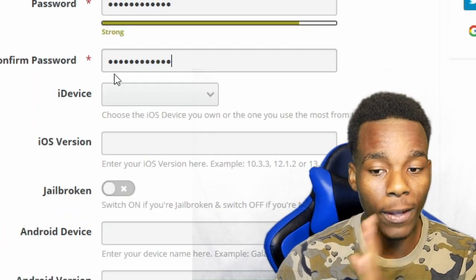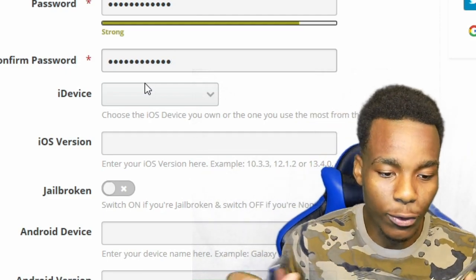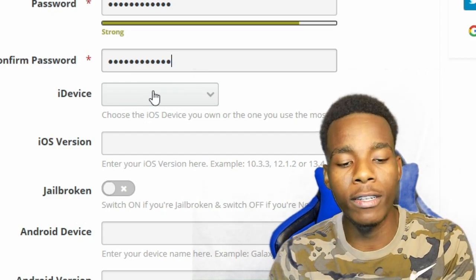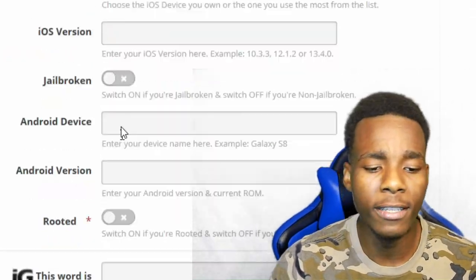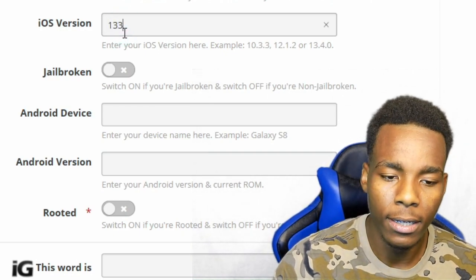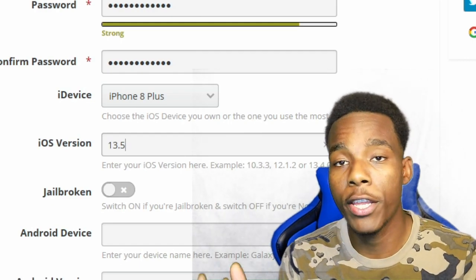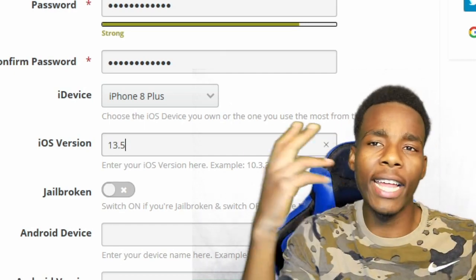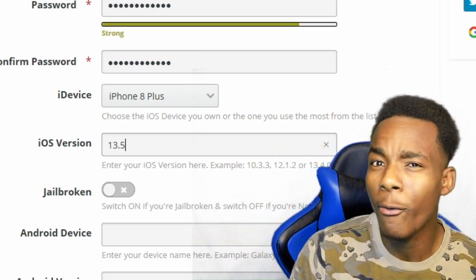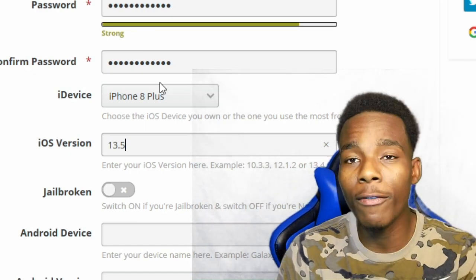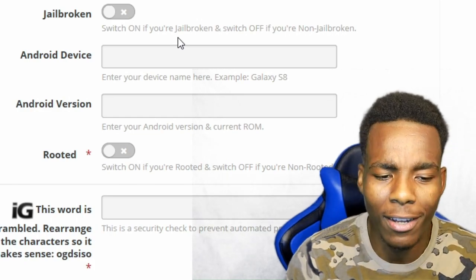So the second thing that we need to do is choose our device. If you have an Android device or an iOS device, you will have the chance to do both of them. All you need to do is just tap on it and choose whatever device you want. Right now I have the iPhone X+, so I'm going to pick that, and for the iOS version I have 13.5. If you don't know how to find the iOS version, go to your settings, then general, then about, and there it will show you the software version — whatever iOS version you have.